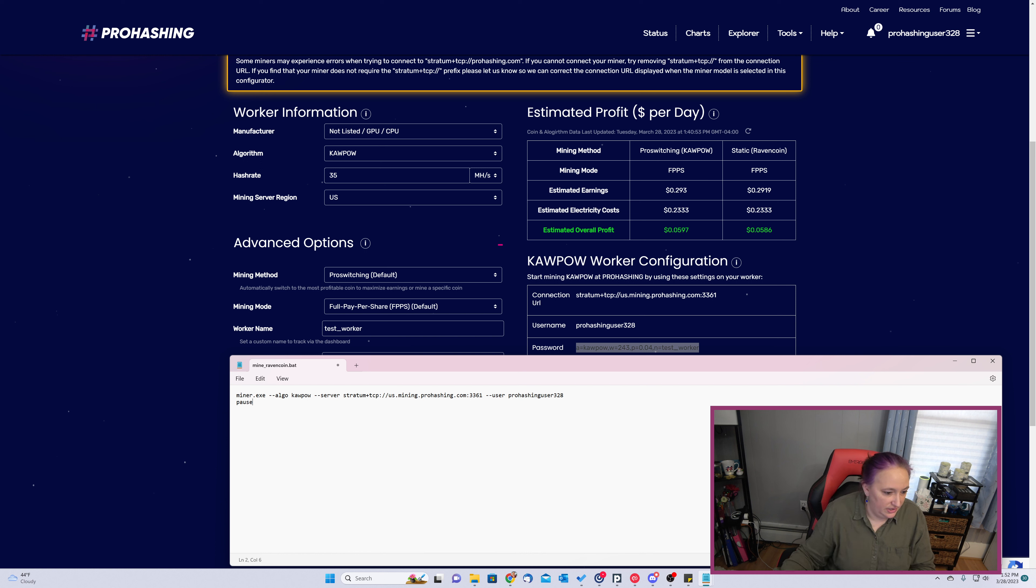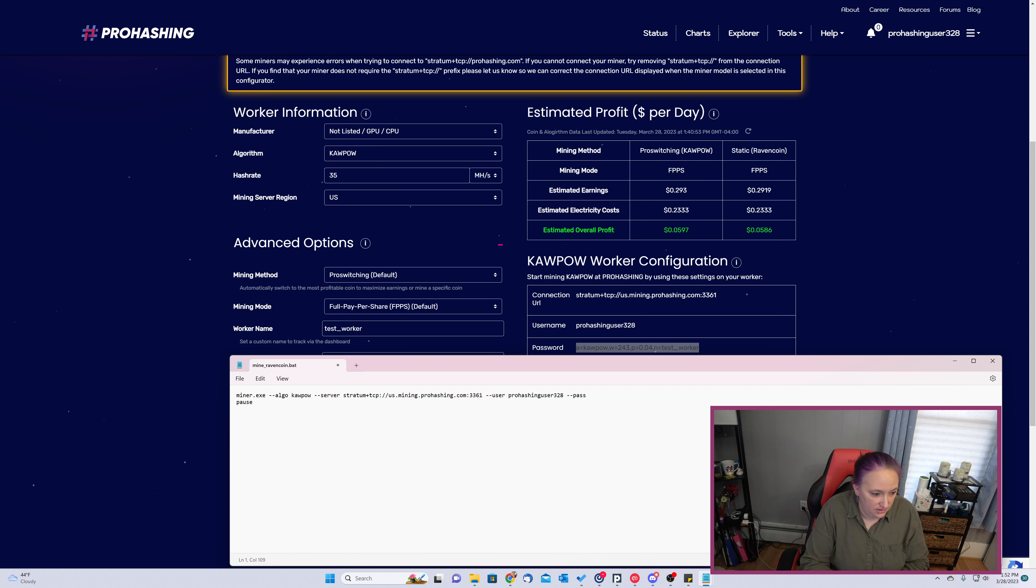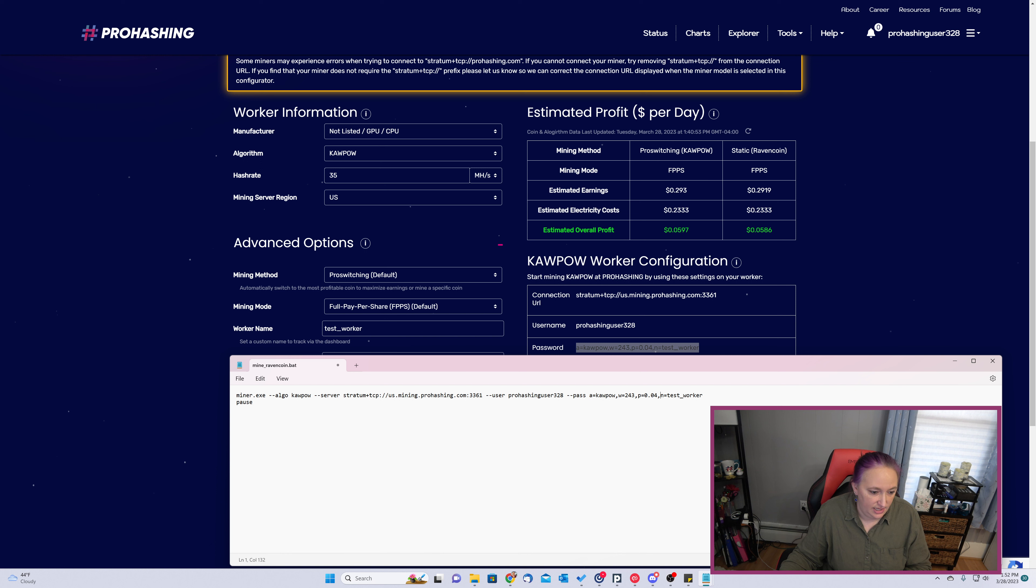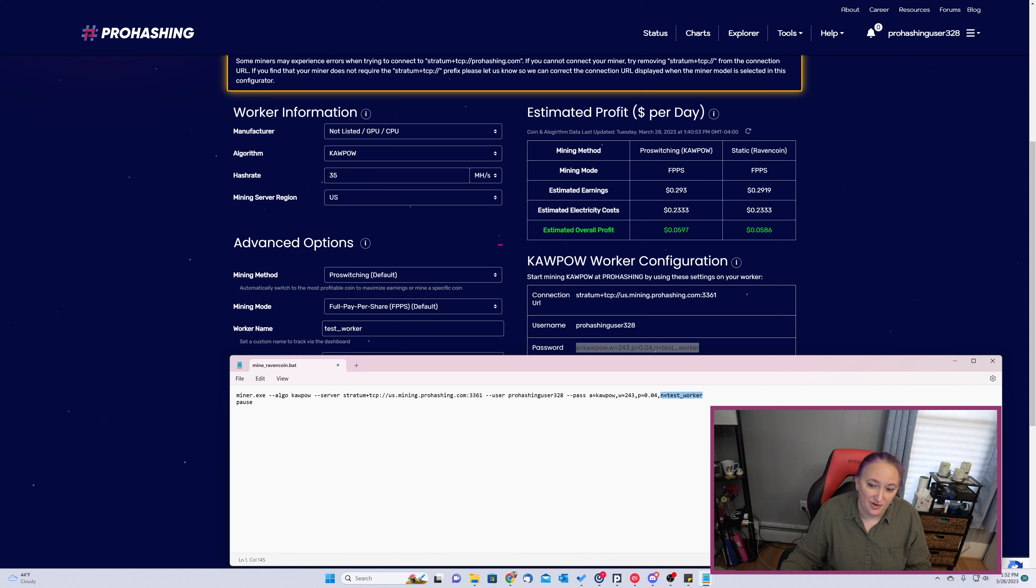And I'm going to come back over here and copy my password arguments, which are going to go in here as dash dash pass. And as you can see, we've got our wattage, our electricity price, and our worker name. We're then going to save this file and we're ready to start mining.